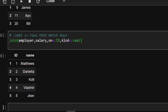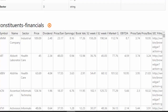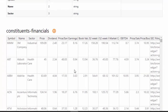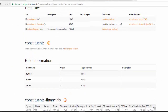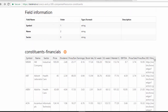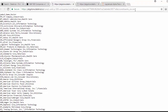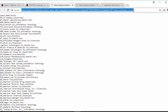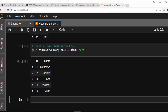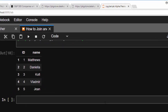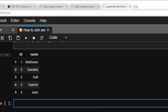Now let's go back to our assignment: matching the constituents dataset with the financials dataset. We can use the same join approach we just learned. Let's move on to loading these using HTTP requests.